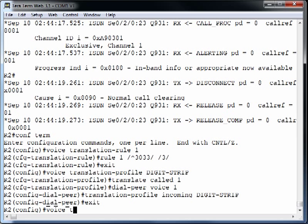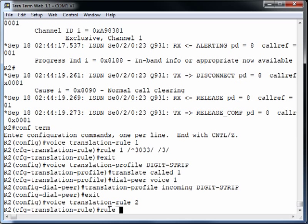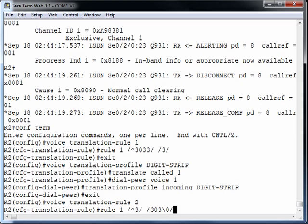We create voice translation-rule 2. Rule 1 says: if the string begins with a 3 — as in 3002 — replace that leading 3 with 303, then append whatever the original dial string was. The backslash-zero represents the entire matching string, so 3002 gets replaced with 303-3002. We are prepending a 303 area code onto the outgoing ANI.